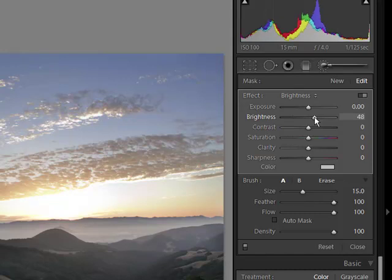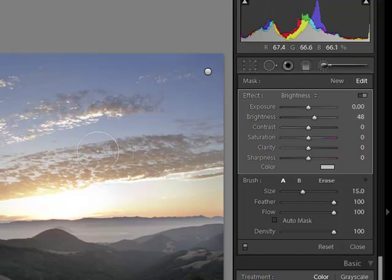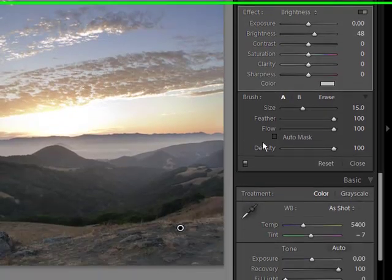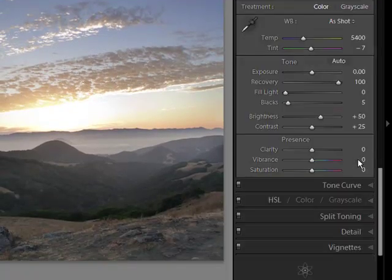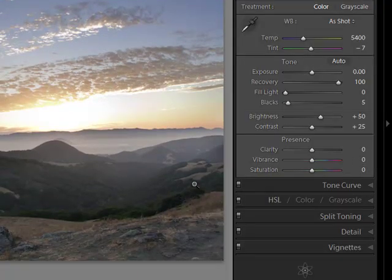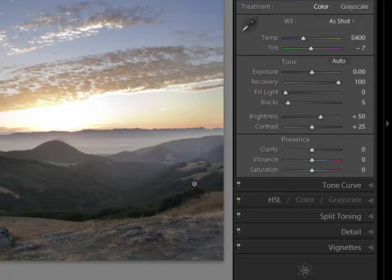Once we're finished with our two masks, all we need to do to go back to the rest of Lightroom is hit Close, and we're ready to continue our workflow.